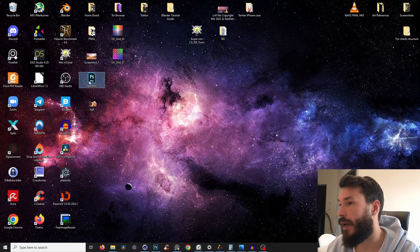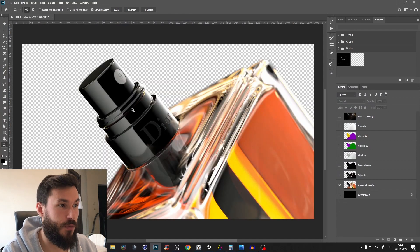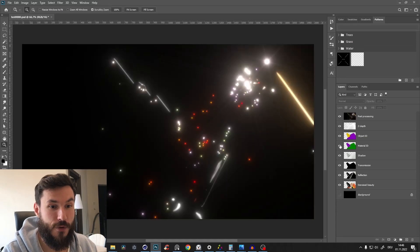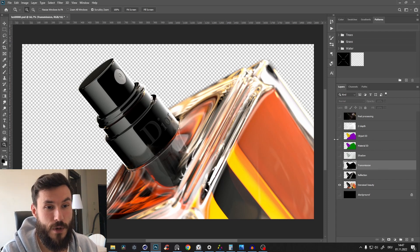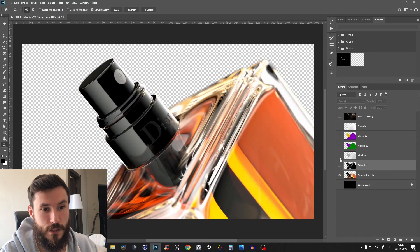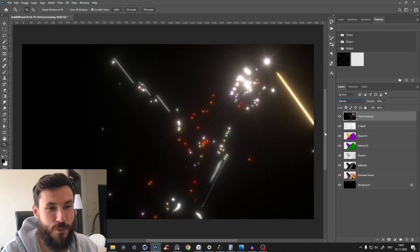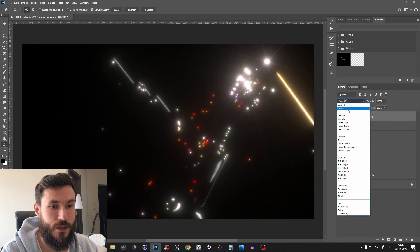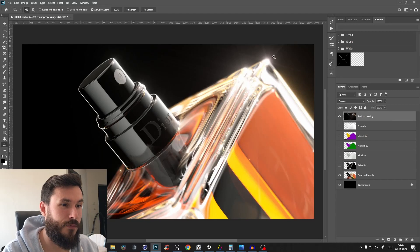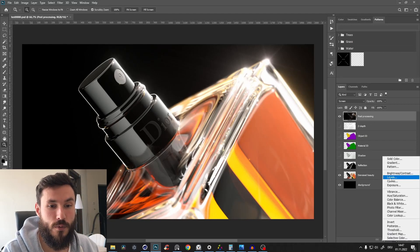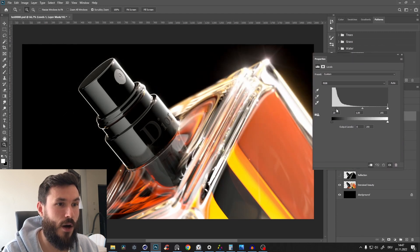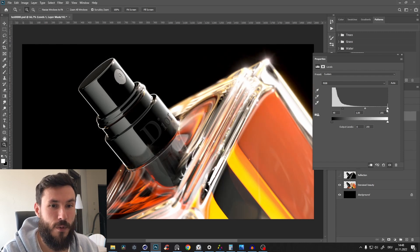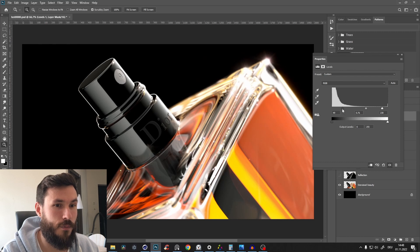Our render is ready. We open the PSD file from the desktop and we have our denoise beauty with all the different passes on separate layers — that's exactly what we need. Sometimes if you have a preset of passes you might have some you don't need, like transmission, so just delete those. For the post-processing pass, I disable the others, set it to Screen blend mode, and now we have the glow effect. I want it a little sharper so I create a Levels adjustment layer clipped to that layer and bring the blacks down to reduce the washed-out glow, then bring the whites in a bit.